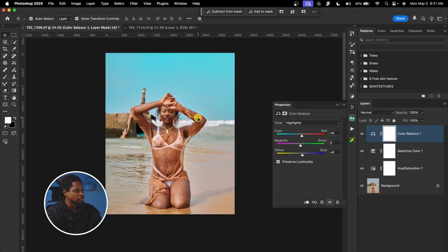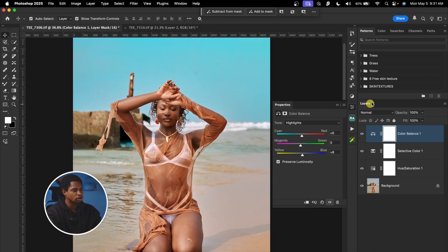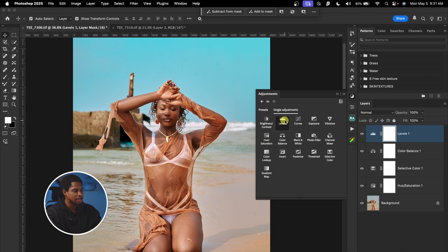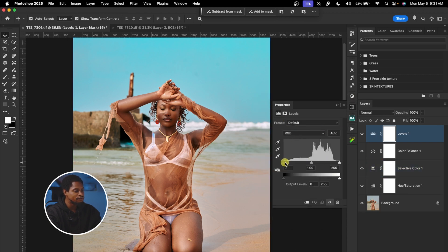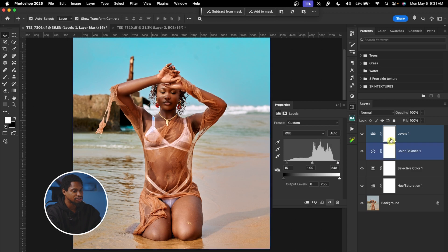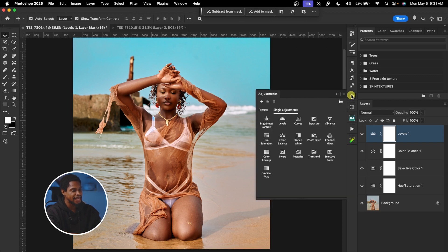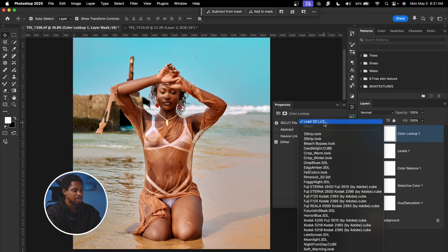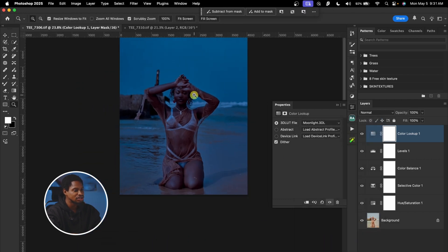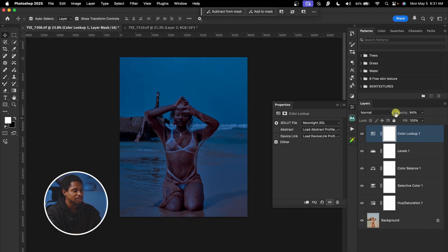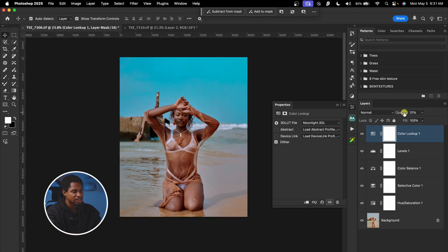Next, I'm going to add contrast to this image. Come to the Adjustment Layer and click on Levels. I'll move the shadow input inside a little bit, and also move the highlight input inside a little bit, just to add contrast. See the before and after — we've added contrast. Next, I'll come to my Adjustment Layer again, click on Color Lookup Table, click on Load 3D LUT, and look for 'Moonlight 3D' — click on it. Right now it's looking too much, so I'll come to the Opacity and take it down until it looks good — about 20.